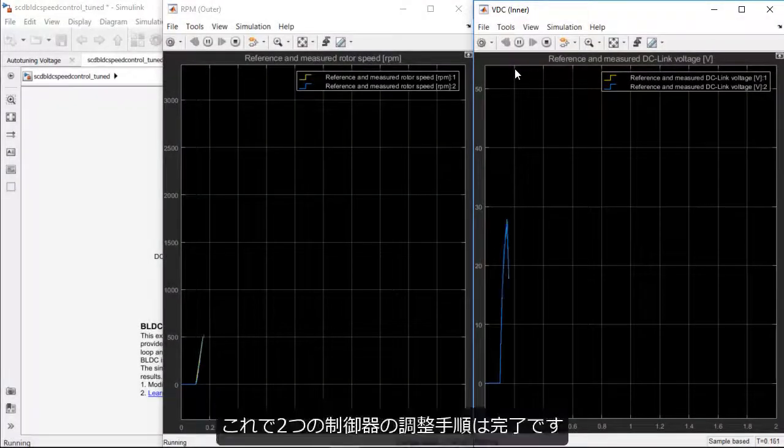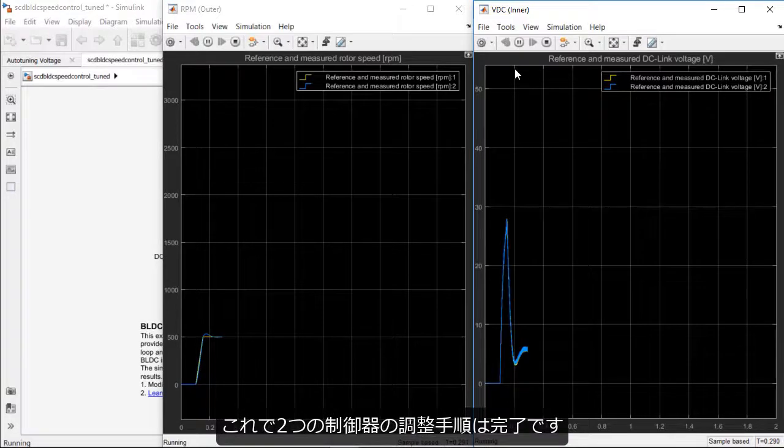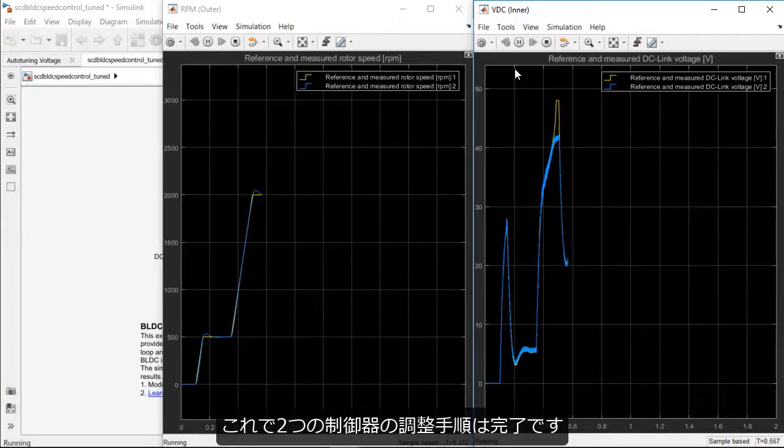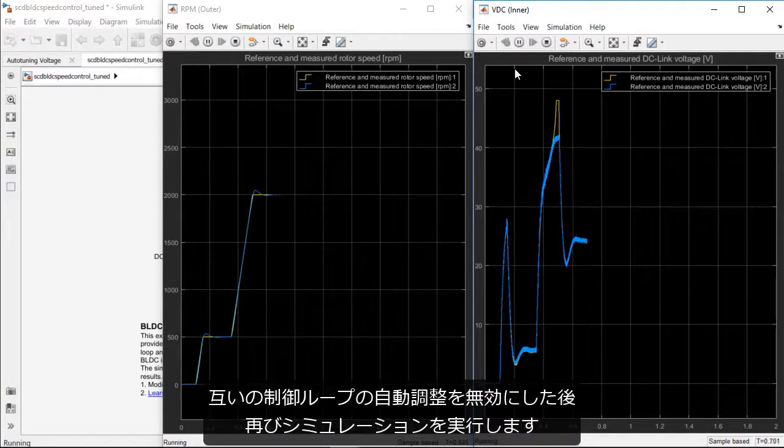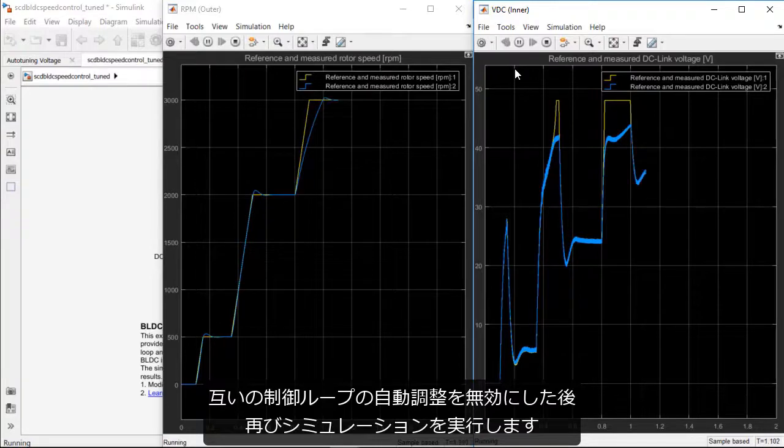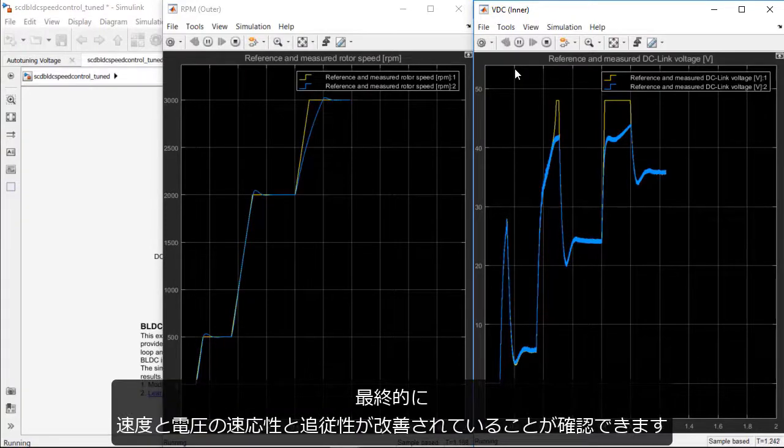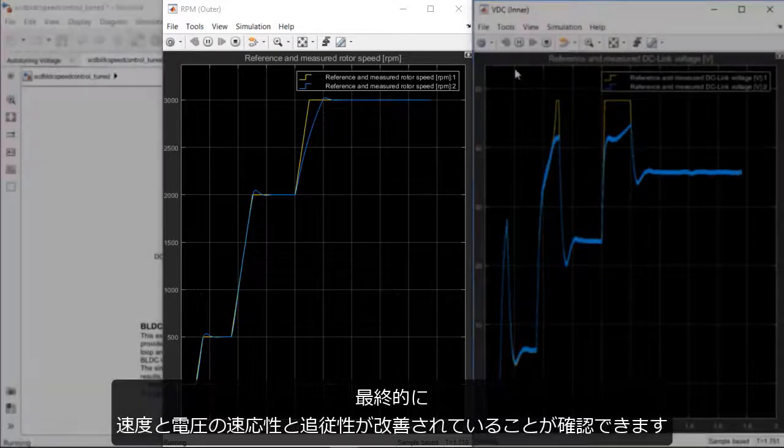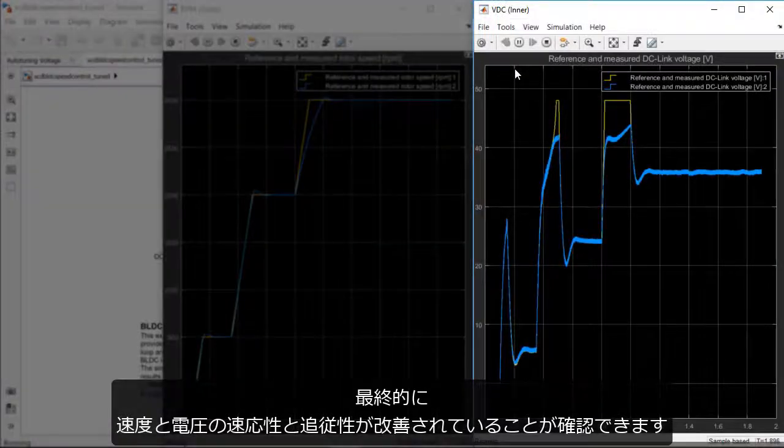Now that the tuning process for both the controllers are done, we can run the simulation again after disabling the tuning process for both loops. Now, we can see a much faster response and good reference tracking both in the speed loop and the DC link voltage loop.